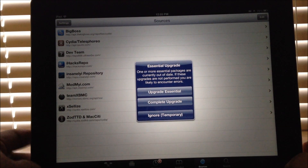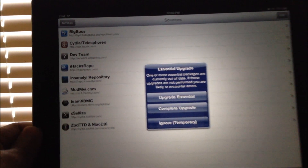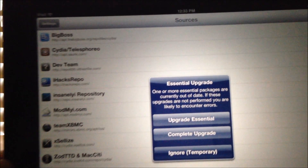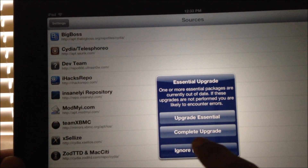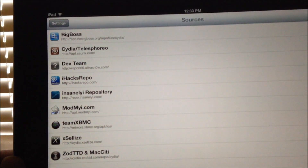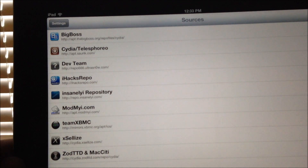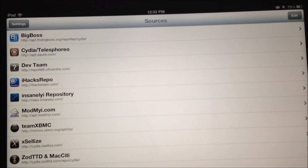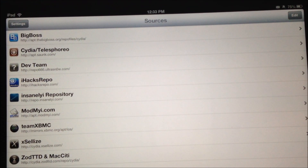Make sure you have Cydia installed on your iPad. We're gonna go to Cydia, go under Sources — that's the first step — and add the XBMC source there.